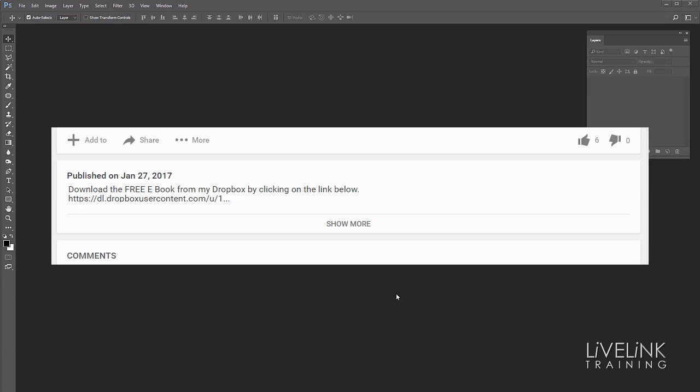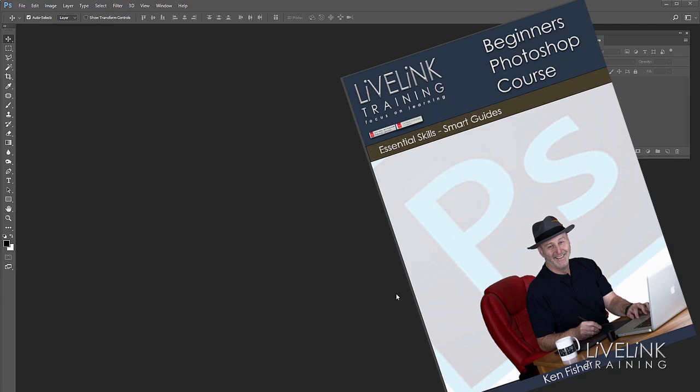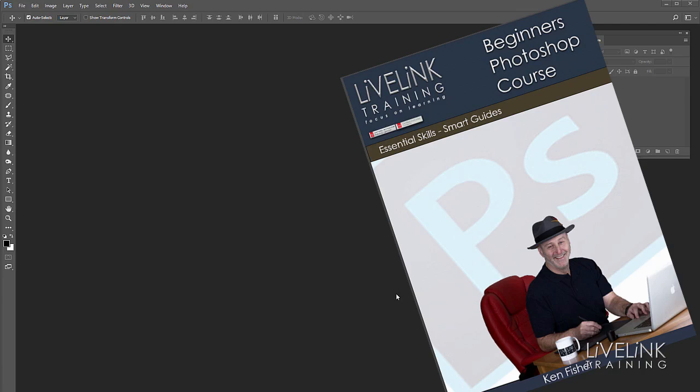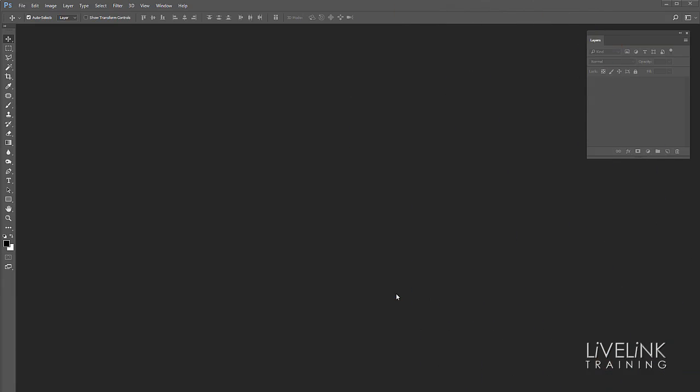Now don't forget if you're a fan of the printed page there is a free ebook to accompany the video. Just click on the link in the more section under the video to download it. Okay then let's dig in.